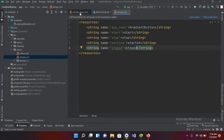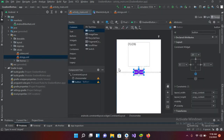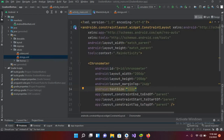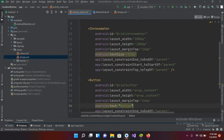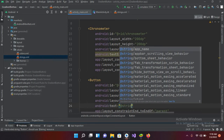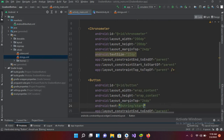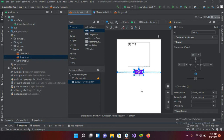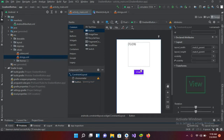I'll come back to activity_main.xml and go to the code view. I'll go down to the Button and change its text attribute to '@string/start'. Now if I go to Design, you can see the text has changed on this button.